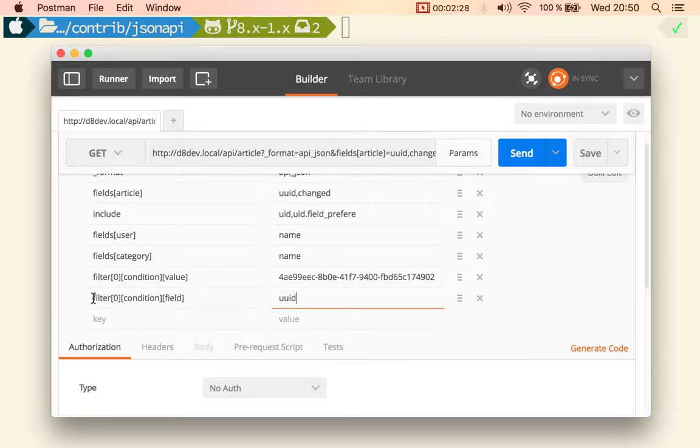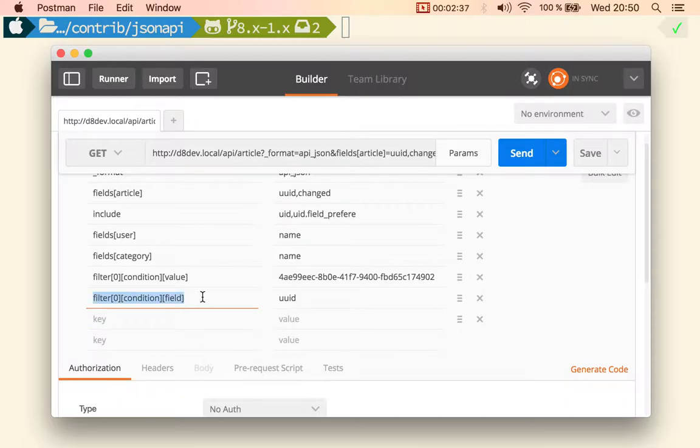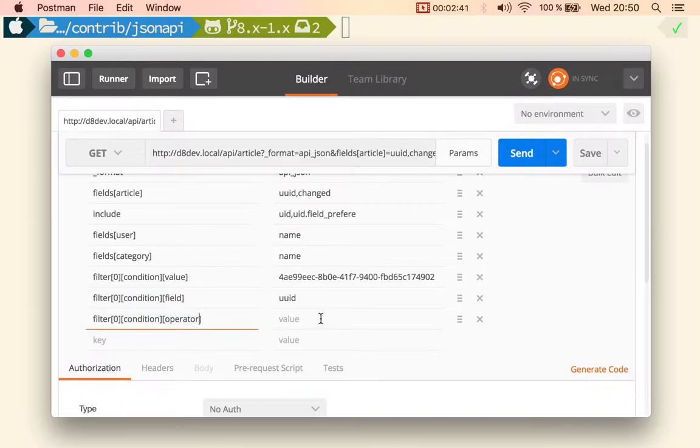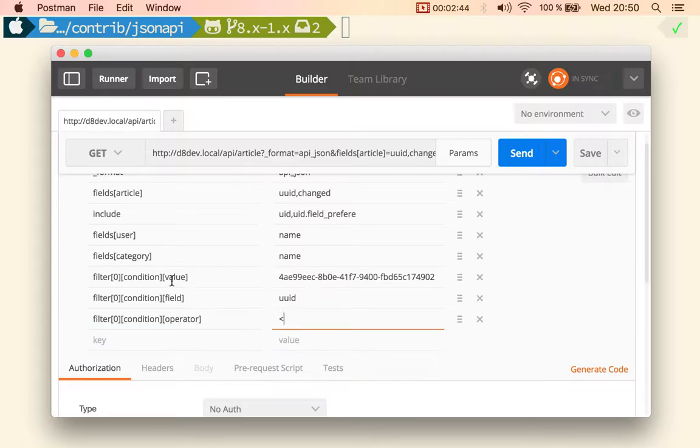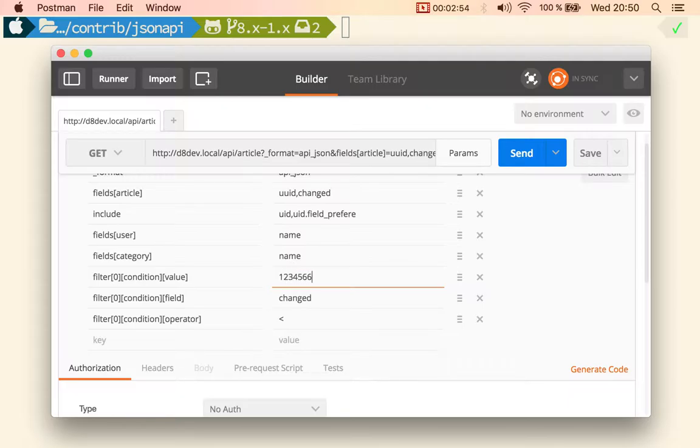So both calls are the same, this is the expanded syntax because you can do something like, let me copy this, you can do something like operator and do less than. Imagine that this is the changed date and this is some timestamp.